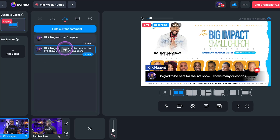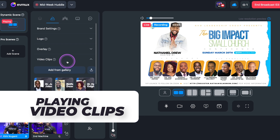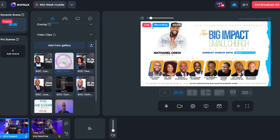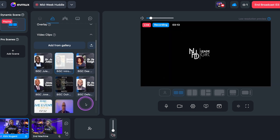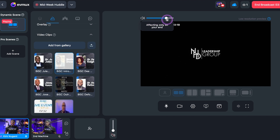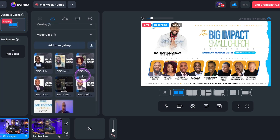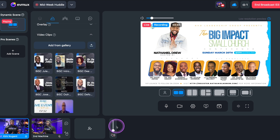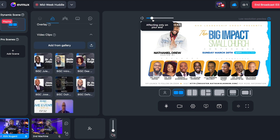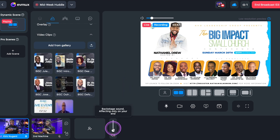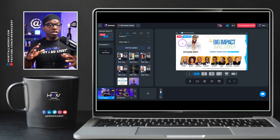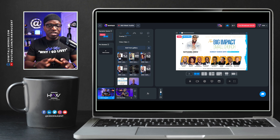Another thing to highlight: we can play video clips. Let's say we're playing the intro for the show — click that to play it, and it comes up here. You can control the audio using the slider. It says 'affecting only on your end,' meaning you can control the audio just in the studio for yourself. For the listening audience, audio plays based on your regular sound settings. The bottom slider is for backstage sound. You have the ability to control those individually — I love that they give you these producer-type controls while live.